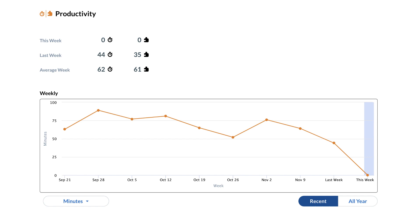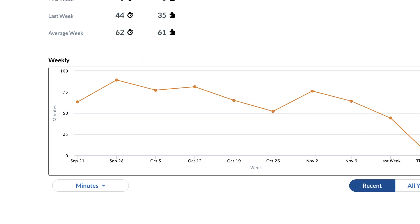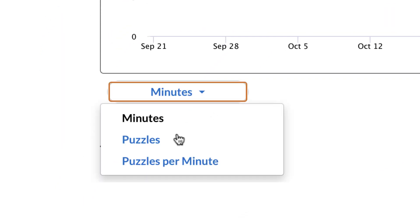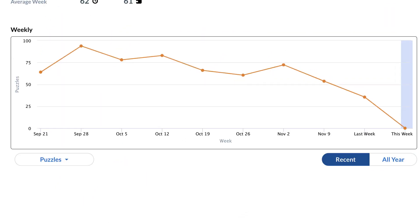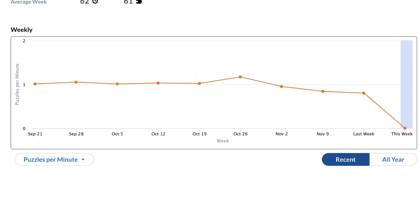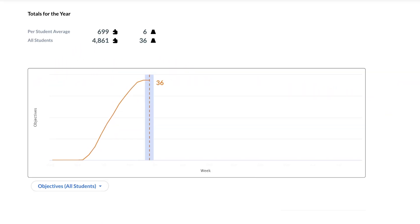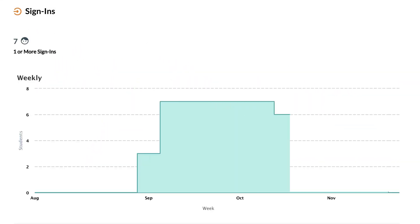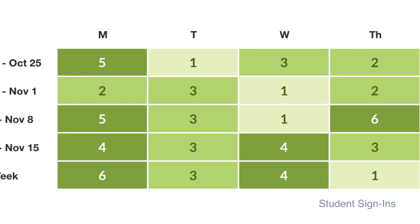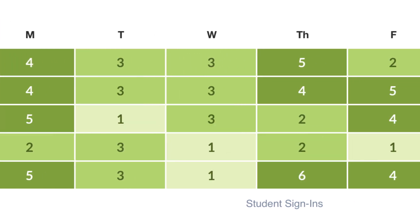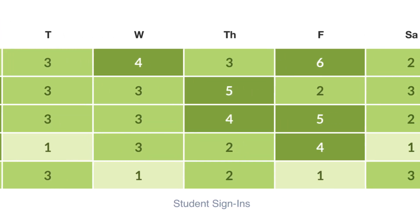In the usage tab, you'll see productivity metrics, which you can view by minutes, puzzles or puzzles per minute, totals for the year, sign-in data for the year, and sign-in data for each day and week.